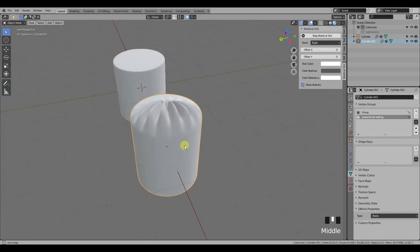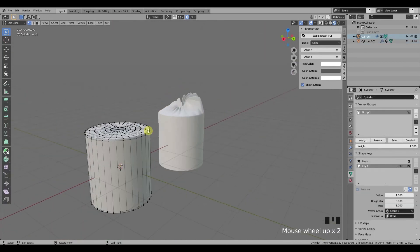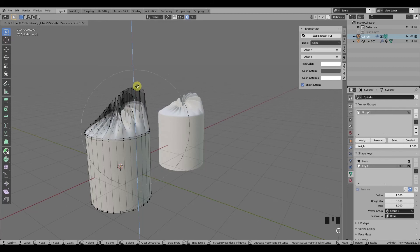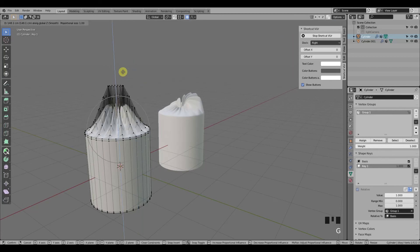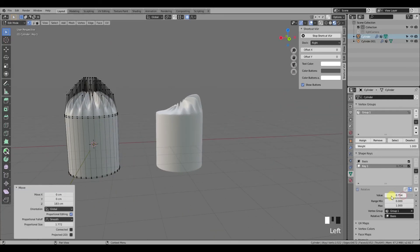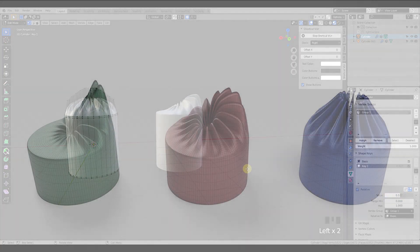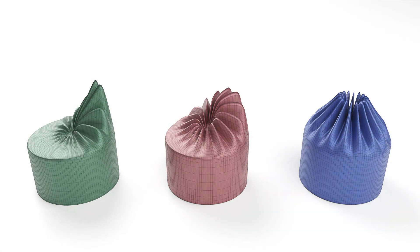So there you have it! Tell me in the comments: do you wish Blender had the option to lock vertices, or do you not see the need for this feature? Anyway, hit like before you go, and if you like this type of content subscribe to the channel if you haven't already. I'll see you in the next one — adios!